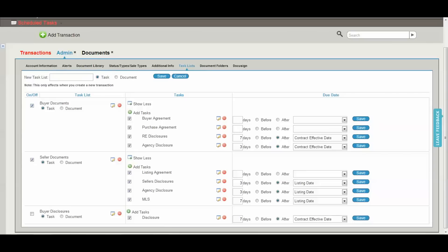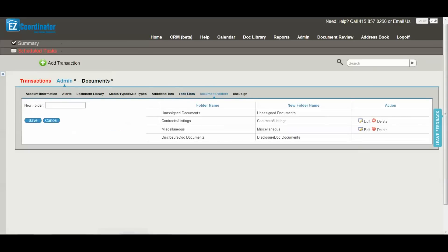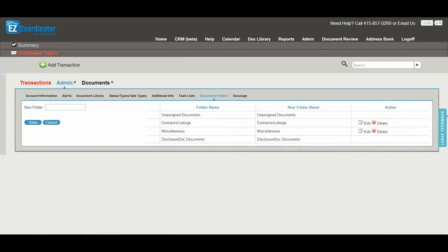To have task lists automatically saved to a transaction, just select the check box here and they will automatically be added to a new transaction when you add one. Next is the document folder section. This is where you can create as many customized folders as you'd like, and these folders will be standard in every single transaction that you have. You can see in here I've got contracts, listings, and miscellaneous. I can edit or delete these, and in addition I can add new ones.